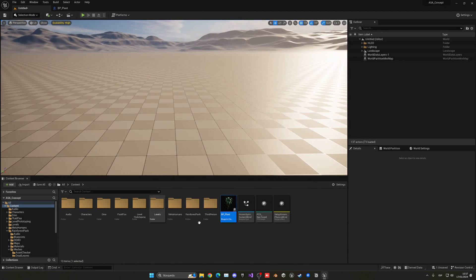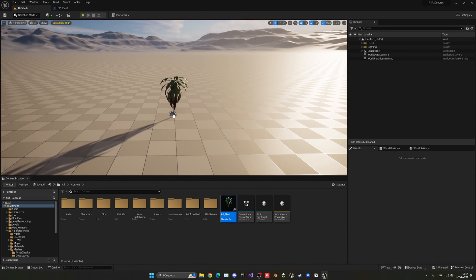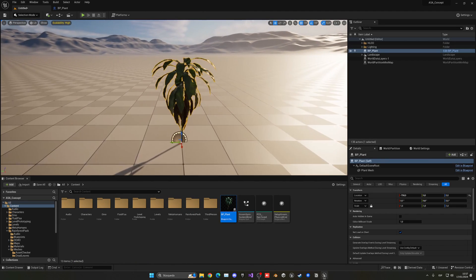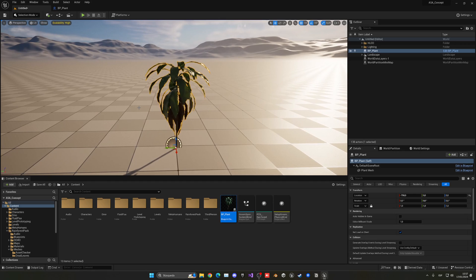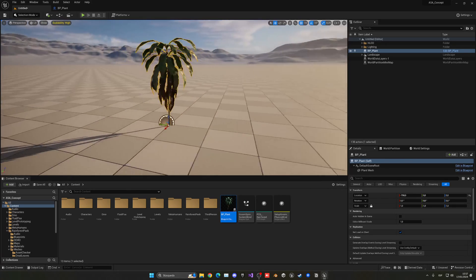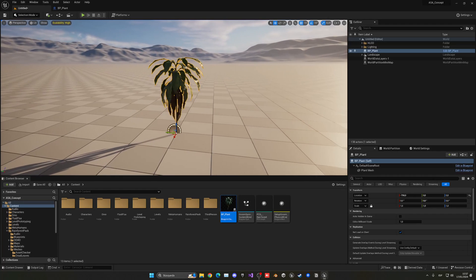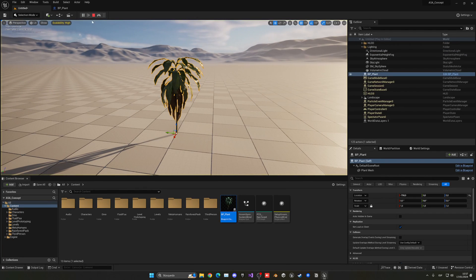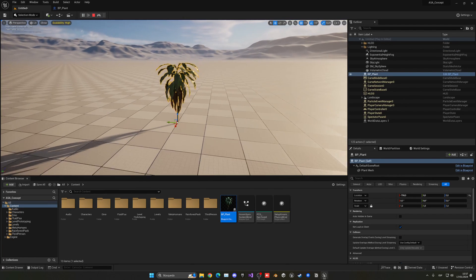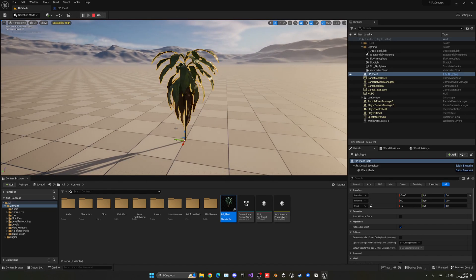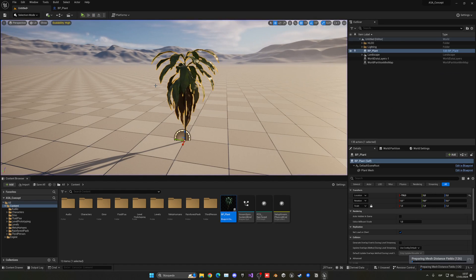...and just drag it into the world. There we go. So right now it is at normal size, nothing crazy. I can go ahead and just press play in simulation mode so my character doesn't spawn and it's just standing there still.